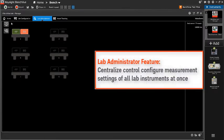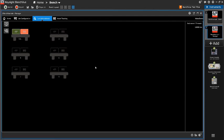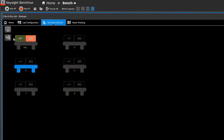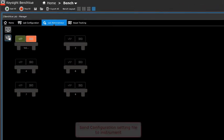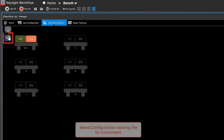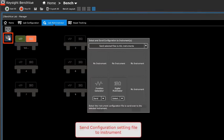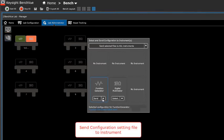It also allows the lecturer to configure all the measurement settings of all lab instruments at once easily. Click the icon of send and select configuration to the instrument. Then you can select the configuration file and send it to the instrument.